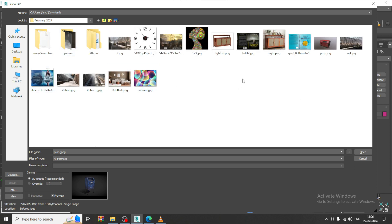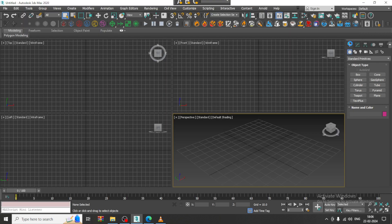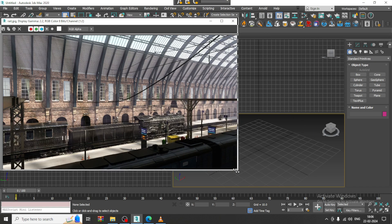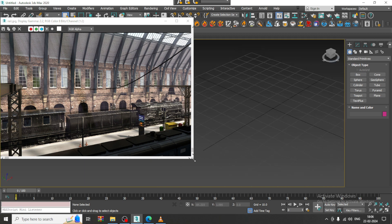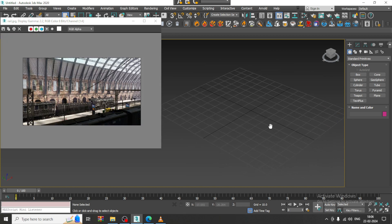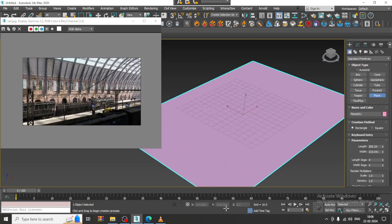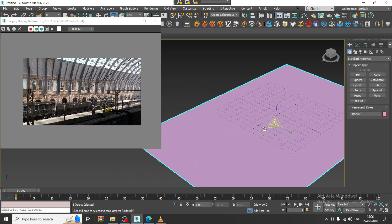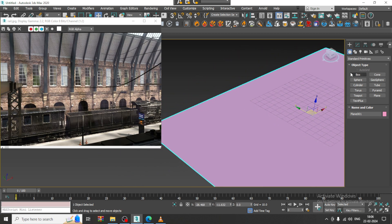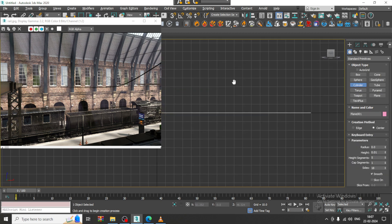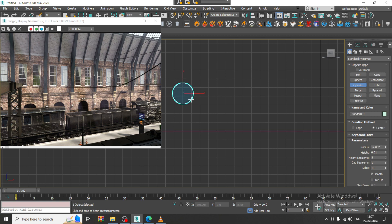First of all, I will take one reference at a time. We will start with the modeling of this particular look of a railway station — we will start with a wall. Let's take a plane over here. Then I will go over here and take a cylinder.